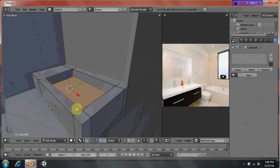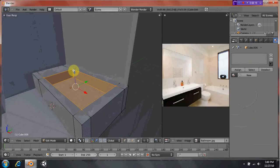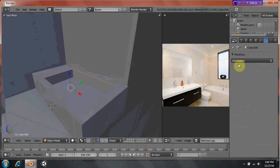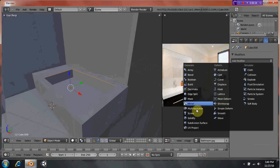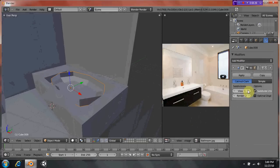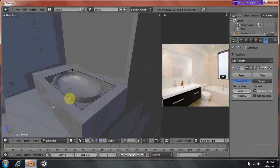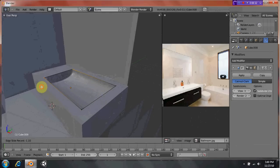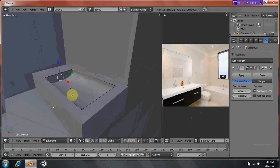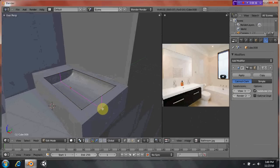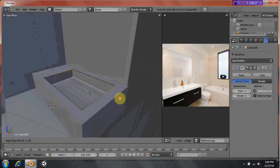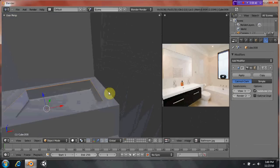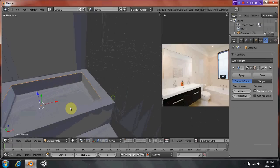And once again, make it its own object. So hit P. Subdivision surface. And we're gonna do Ctrl R, except this time, for the sink we just left it like that. But now we're gonna do that to just make it look like... you know...